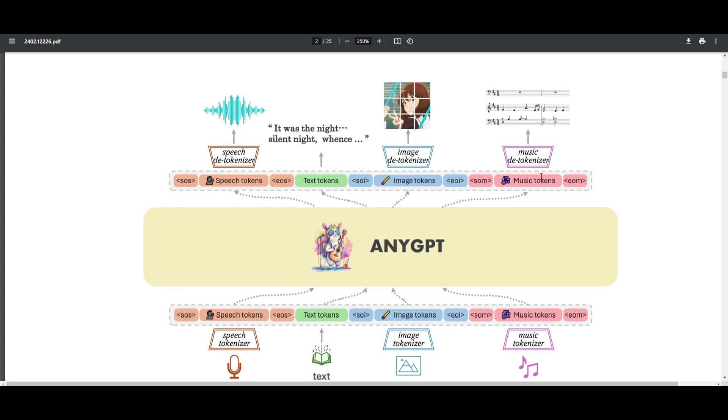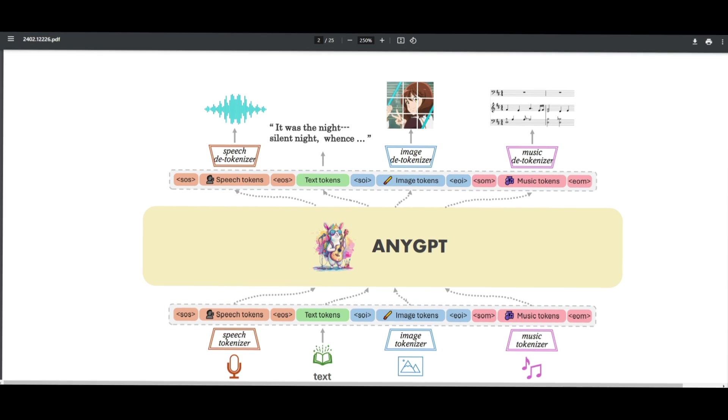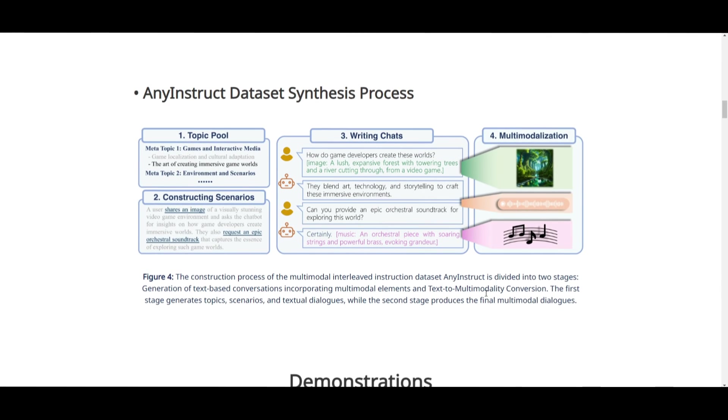This model structure showcases how it's trained and doesn't need to change much after the tokens are received. The data preparation before and after only uses the model when needed, which keeps the overall process simple and efficient.